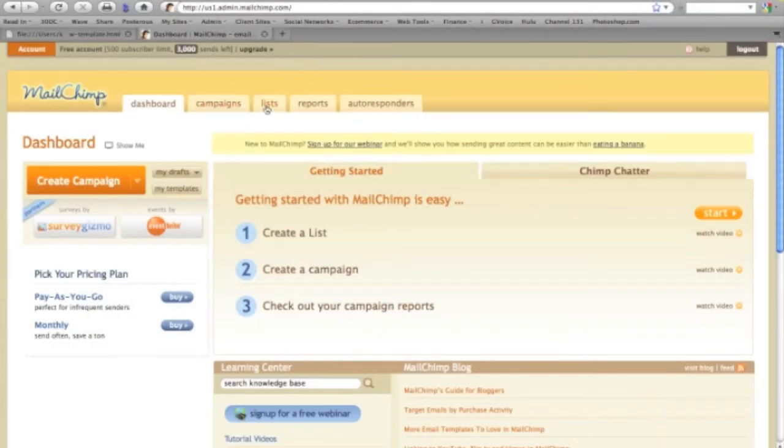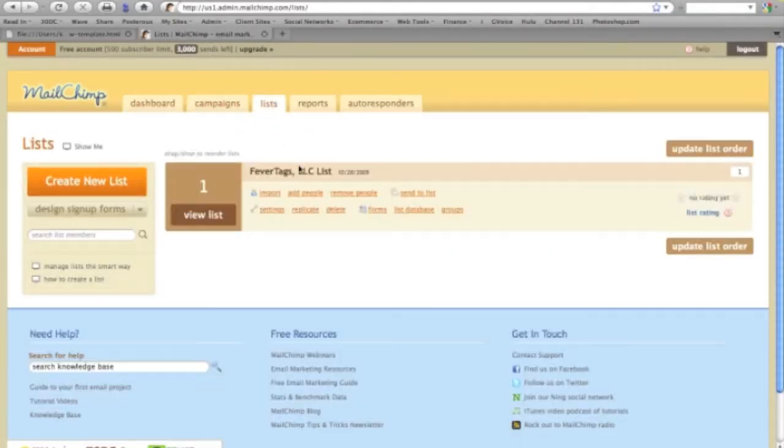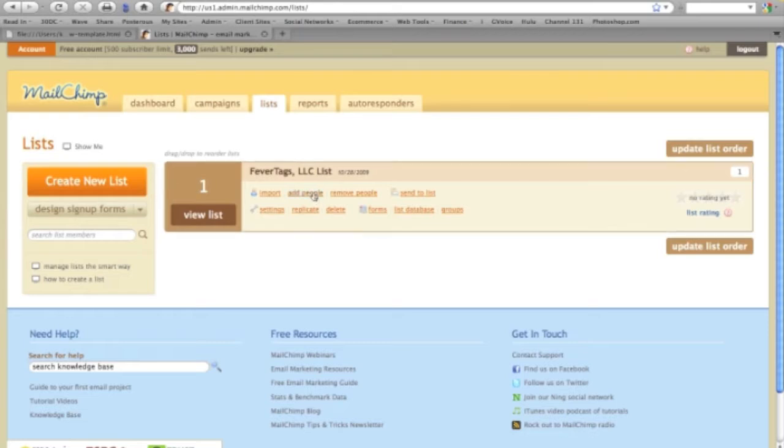From the dashboard, click on the list icon, then click on add people.